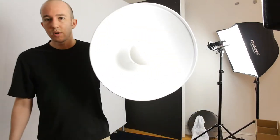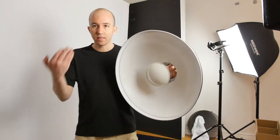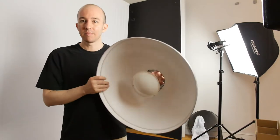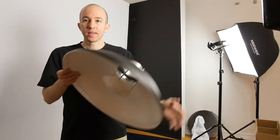Welcome to the Hunter Report and today we're going to be taking a look at the Beauty Dish which is a classic light modifier.